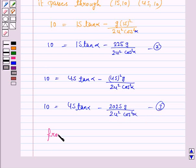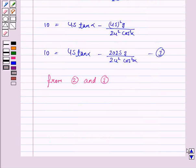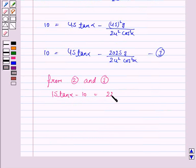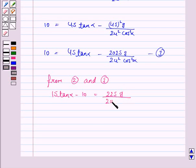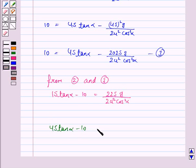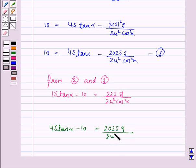Now from equations 2 and 3, we have: 15·tan(α) minus 10 = 225·g upon 2u²·cos²(α), and 45·tan(α) minus 10 = 2025·g upon 2u²·cos²(α). Dividing these two expressions, since 2025/225 = 9, we get: (45·tan(α) minus 10) upon (15·tan(α) minus 10) = 9.